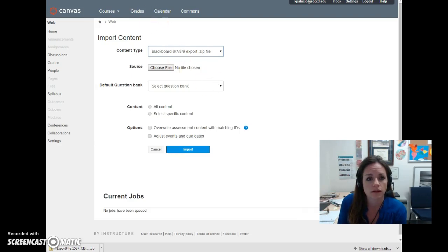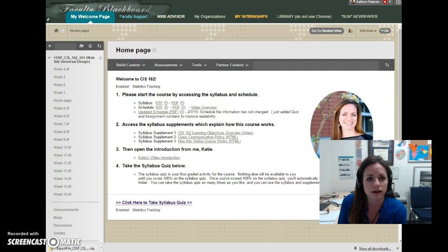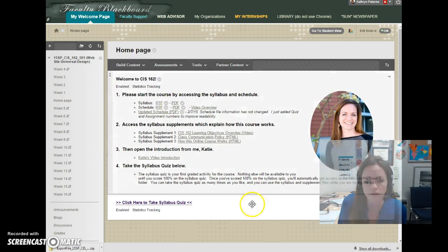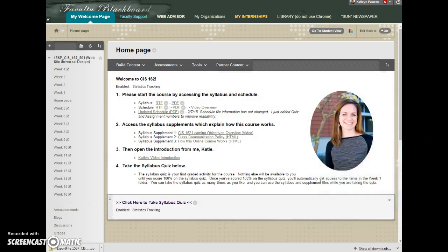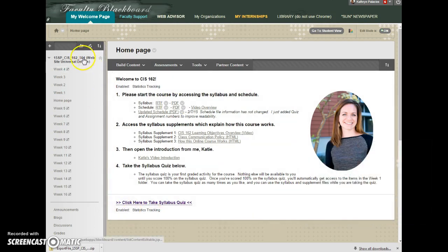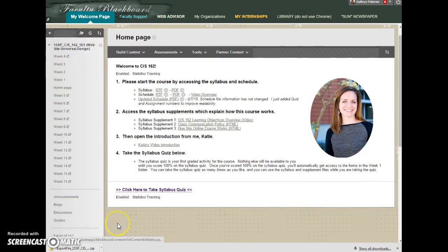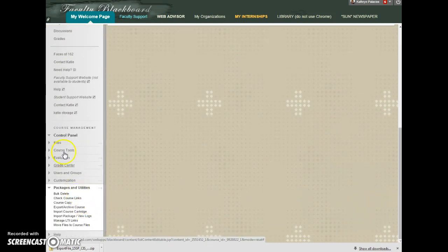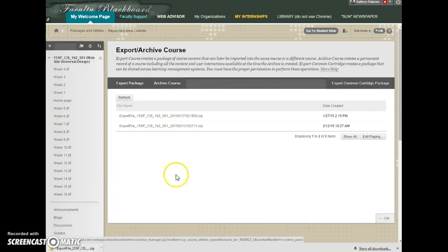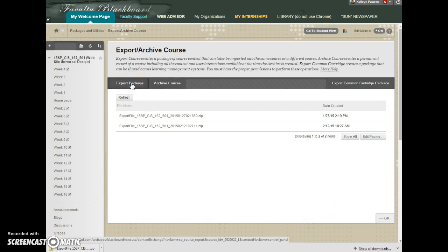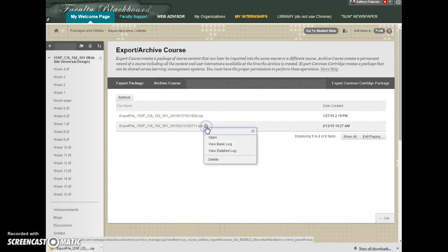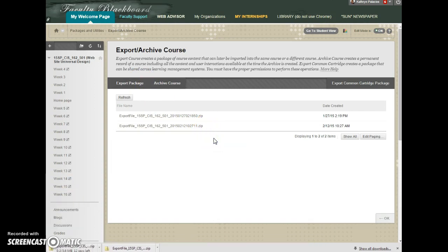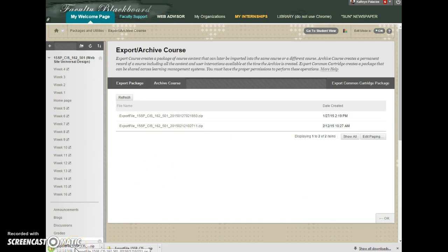And the way that I get that, by the way, so here's my Blackboard course. Over in Blackboard, if you go down to control panel, Packages and Utilities, Export Archive Course, click on your Export Package button. It takes a little while to run and zip everything up for you. And then it'll create a zip file that you can hit Open. And that actually downloads it to your local machine, probably in your Downloads folder if you're in Firefox or Chrome.